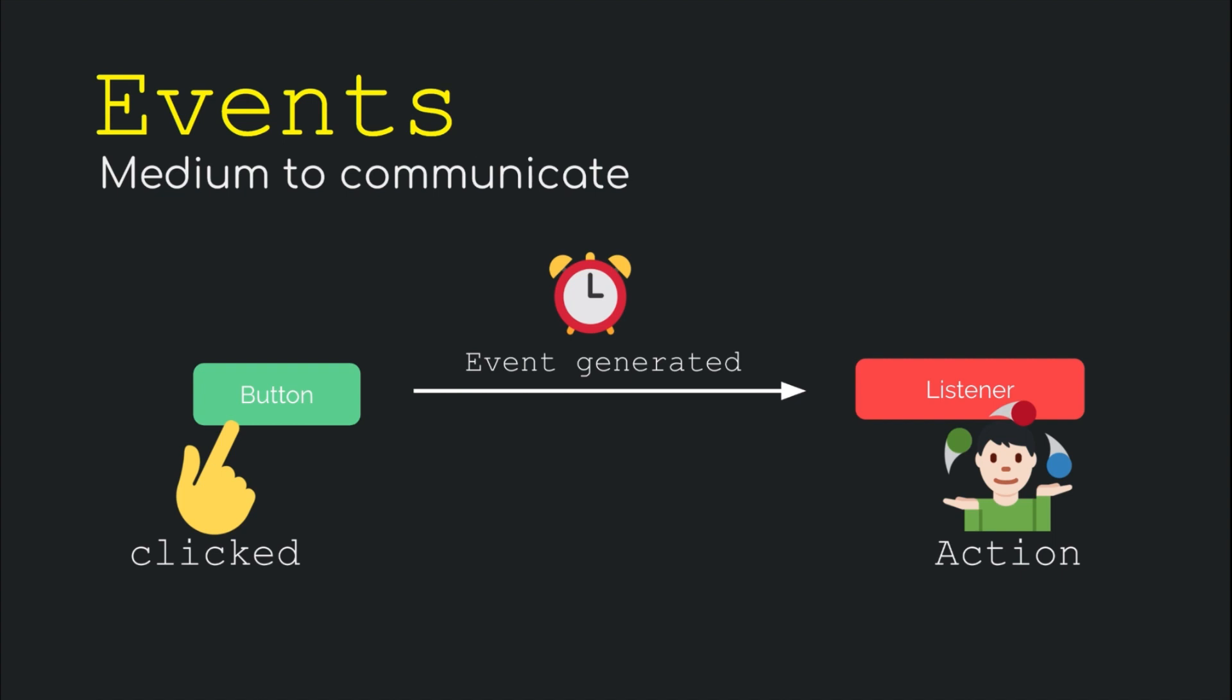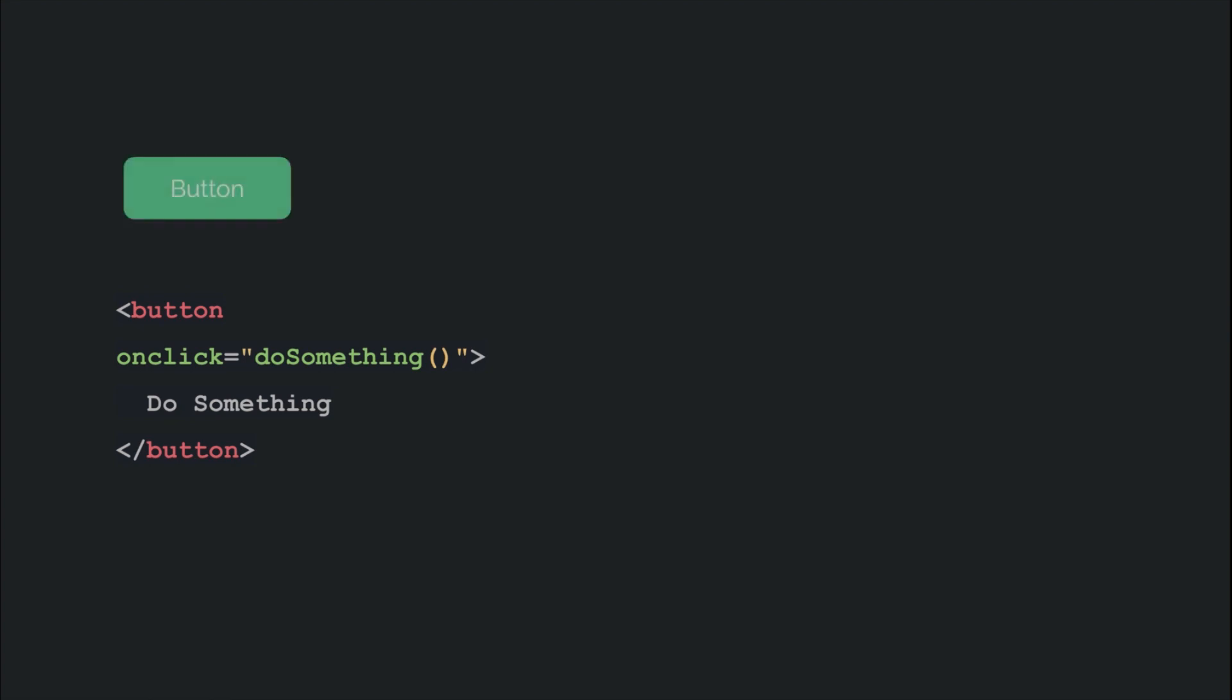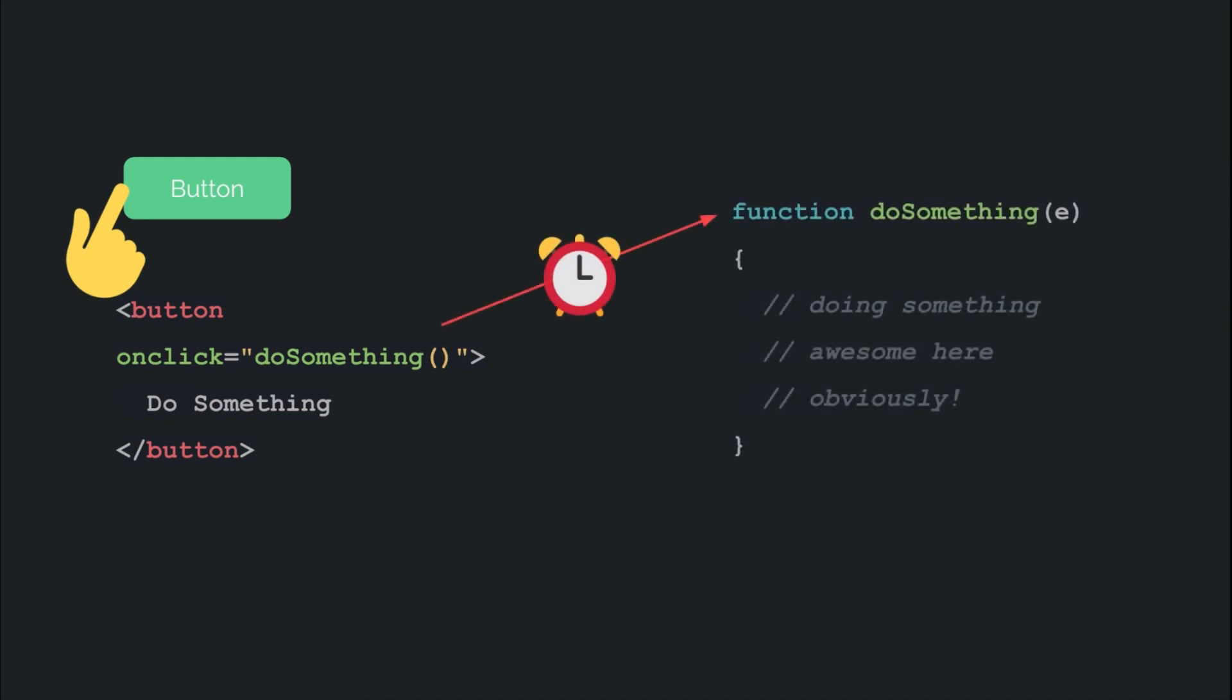Let's take an example to understand all of that, taking the example of an onclick handler in particular. In terms of code, it would generally look something like this. Here, we are telling the web page that whenever someone clicks on this button and an event gets generated, run the doSomething function and pass the event as an argument to it. Post that, whatever action needs to be performed can be performed inside of that function by making use of that event information that got passed to the handler.